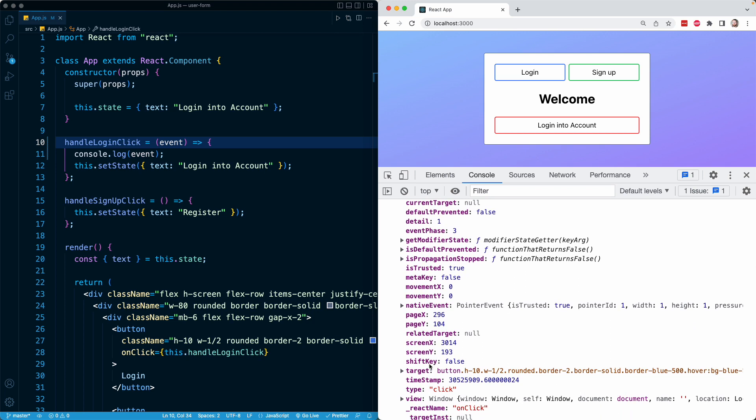Here, this shiftKey property is reflective of whether the user was holding the shift key when they pressed the button. Obviously not really helpful for us, but it's a good demonstration of the kind of properties and metadata that are on these types of event objects. It's just details about what happened in the form of various key value pairs, various properties on this event object.